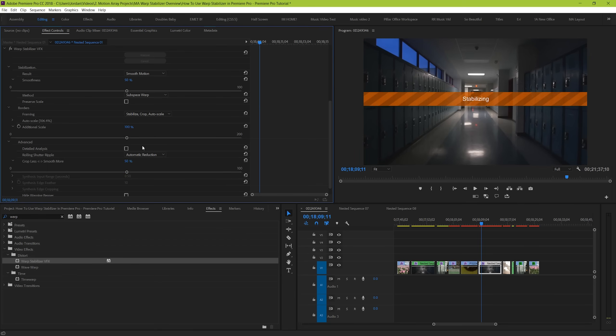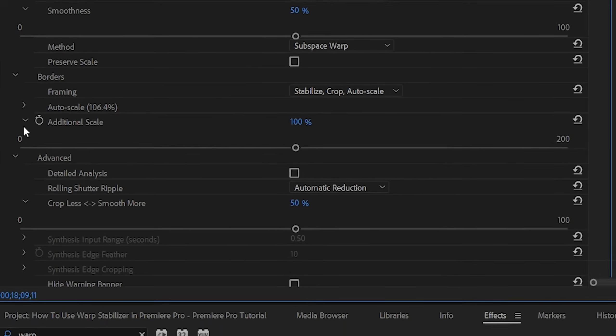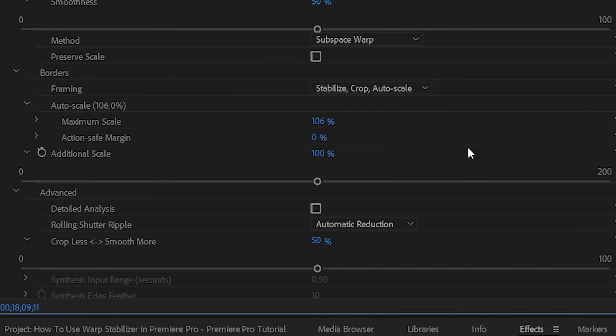The next section is auto scale, and here we can see our maximum scale. What this does is gives warp stabilizer a maximum threshold to not go beyond in terms of how much it scales up your clip to help with the stabilization. We can see here that our max is set for 150, but our actual clip auto scale is only 106.4%. So if we bring our max down to 106%, we can see that the warp stabilizer respects our maximum scaling and doesn't go past 106. But if we bring it back up now to 109, we can see that it still chooses to only auto scale to 106.4%.